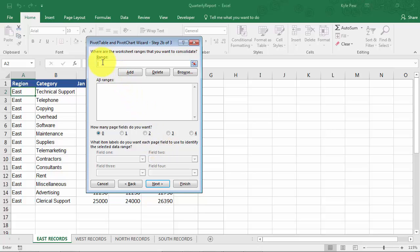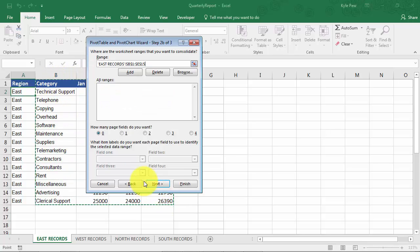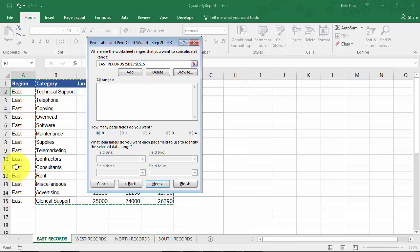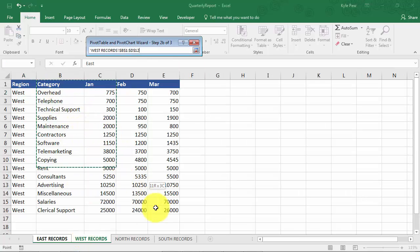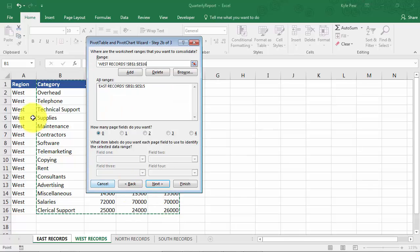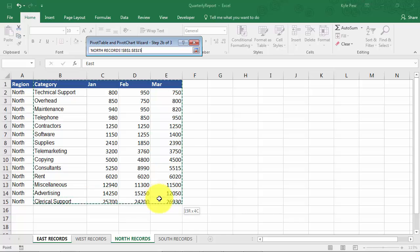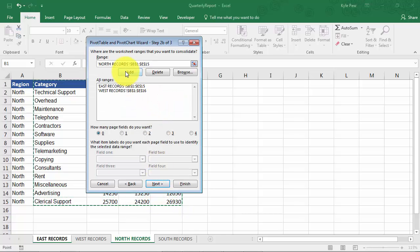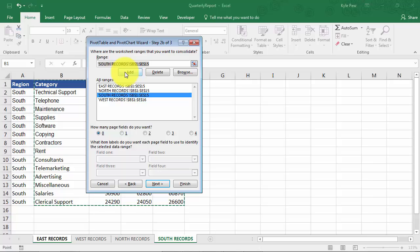So I'm going to click into range. I'm going to come over here. I'm going to grab my East records. I'm just going to grab from B1 down to E15. Notice I'm leaving off the A column, the region column. That's the identifier for this data. And that's something I'm going to use within the page field. I'll talk some more about that here in a moment. So I'm going to add that. Now I'm going to continue doing this. I'm going to do it for West. I'll go grab the West data again, leaving off the region. I'll add that. And I got to do it two more times here. Here comes the North, add it. And one more time for the South, I'll add it.